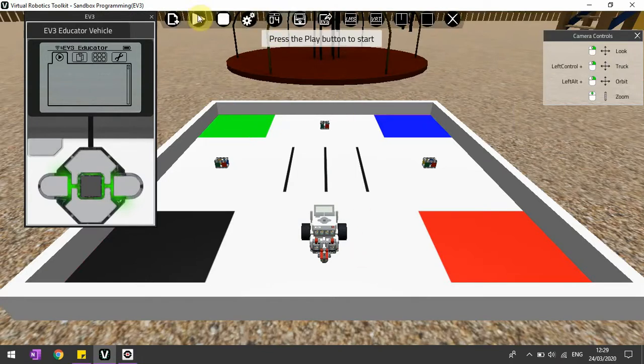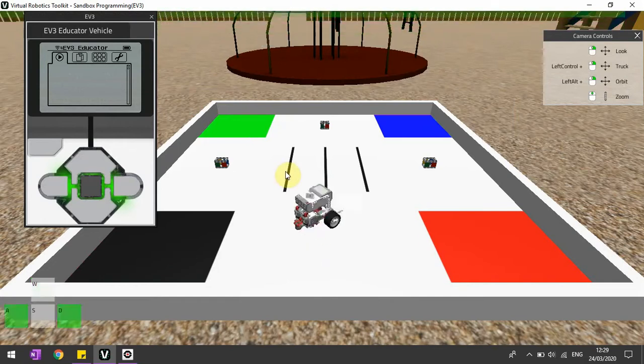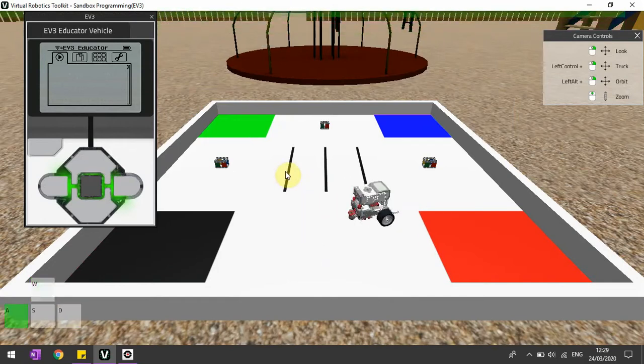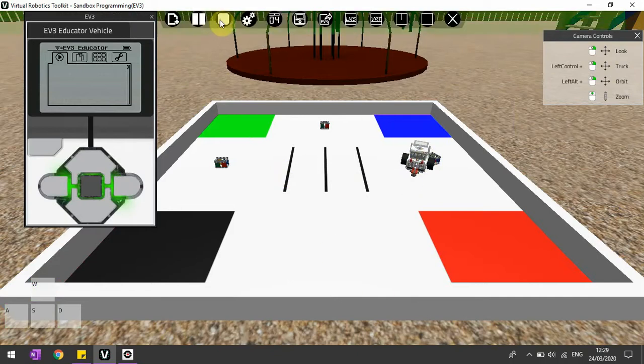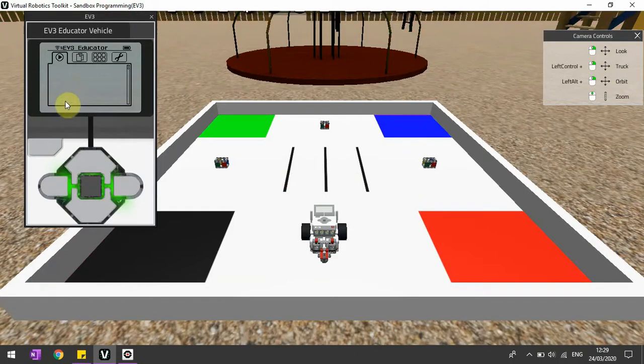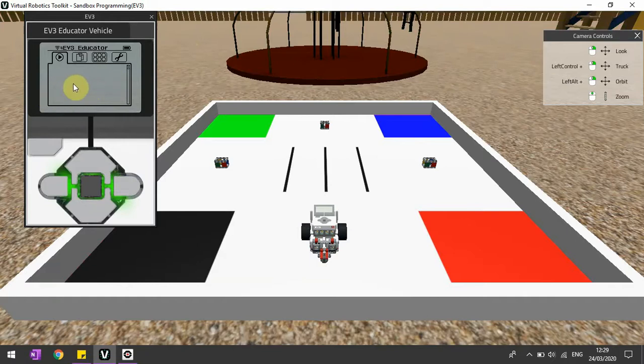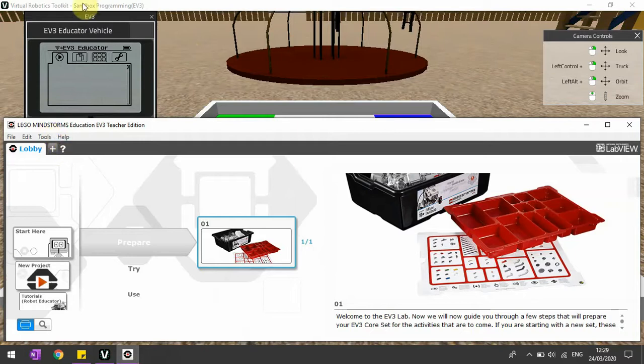Last video I showed you how if I just press play, I can start simulating this robot to move around. Now what if I don't want to do this and I actually want to learn programming? I'm going to press stop over here and connect my robot to the EV3 software.